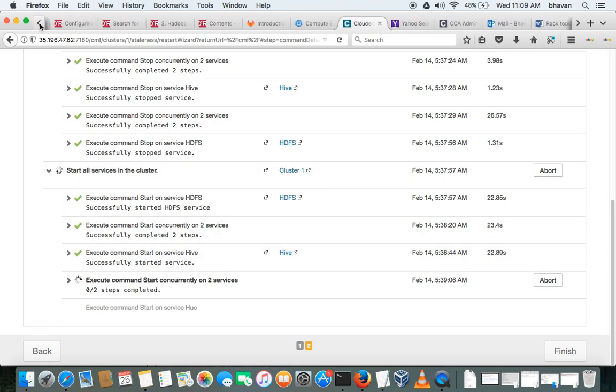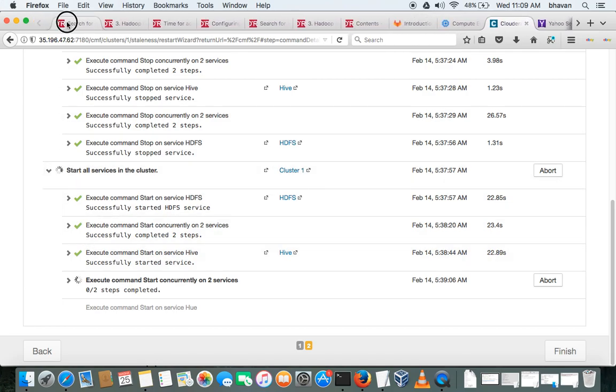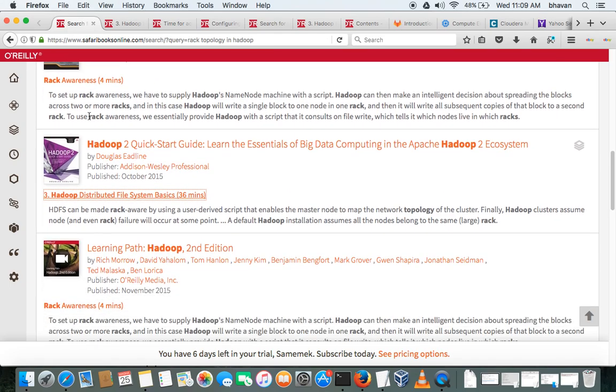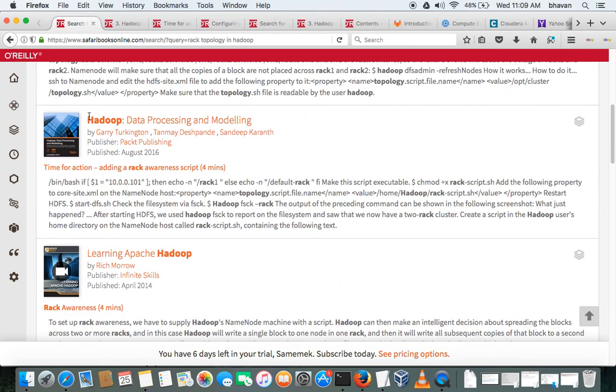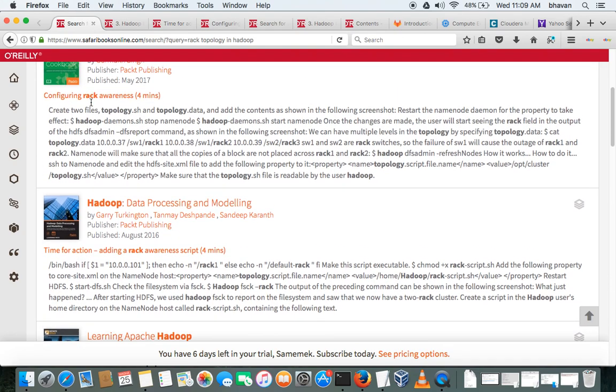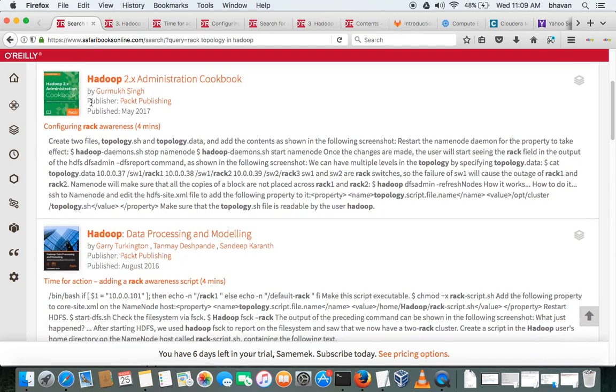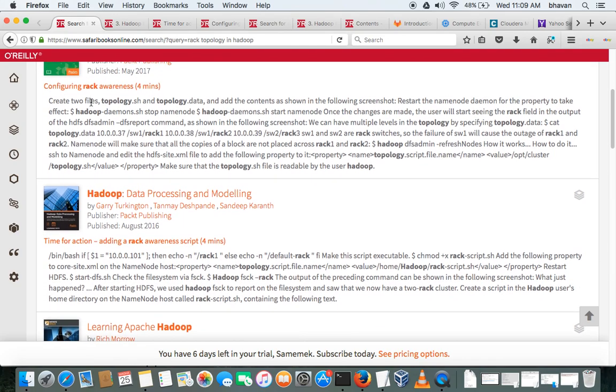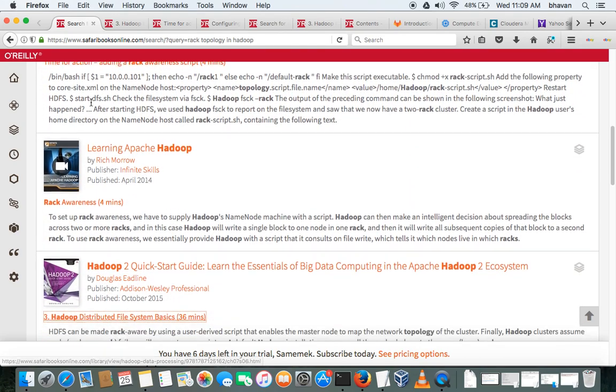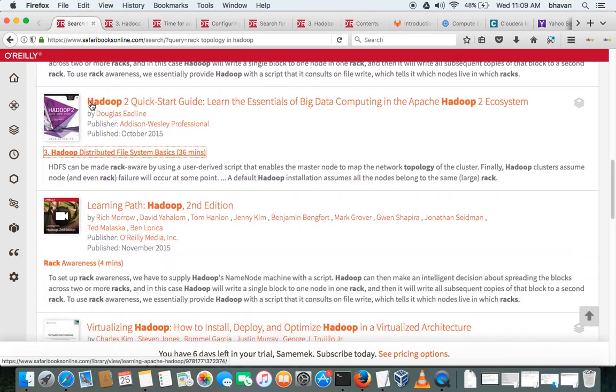There are a number of books in Safari, so if you want to get some information, you can go ahead and have a look. It's very good books on all the technologies, I would say.